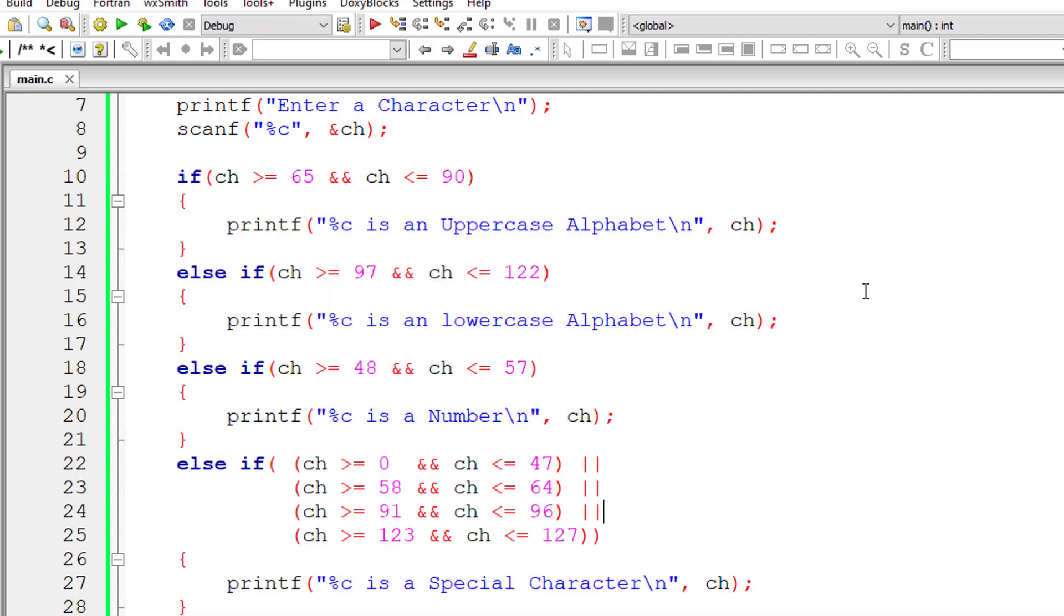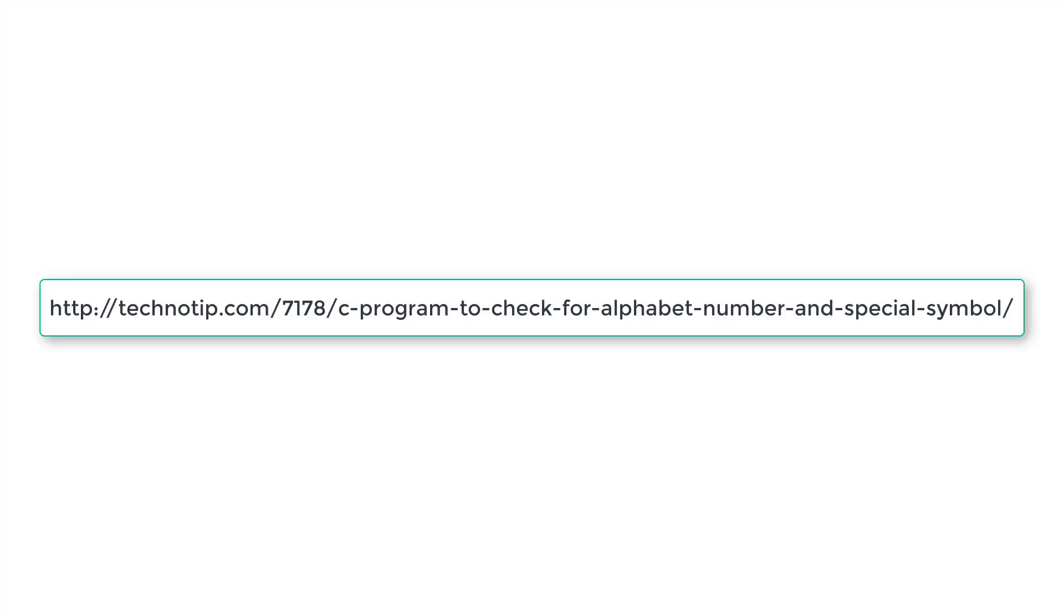Please visit the link present in the description section of this YouTube video for source code, notes and discussion about this topic. Please stay subscribed to our YouTube channel and blog. Share this video with your friends online and please do not forget to like this video on YouTube. Thank you.